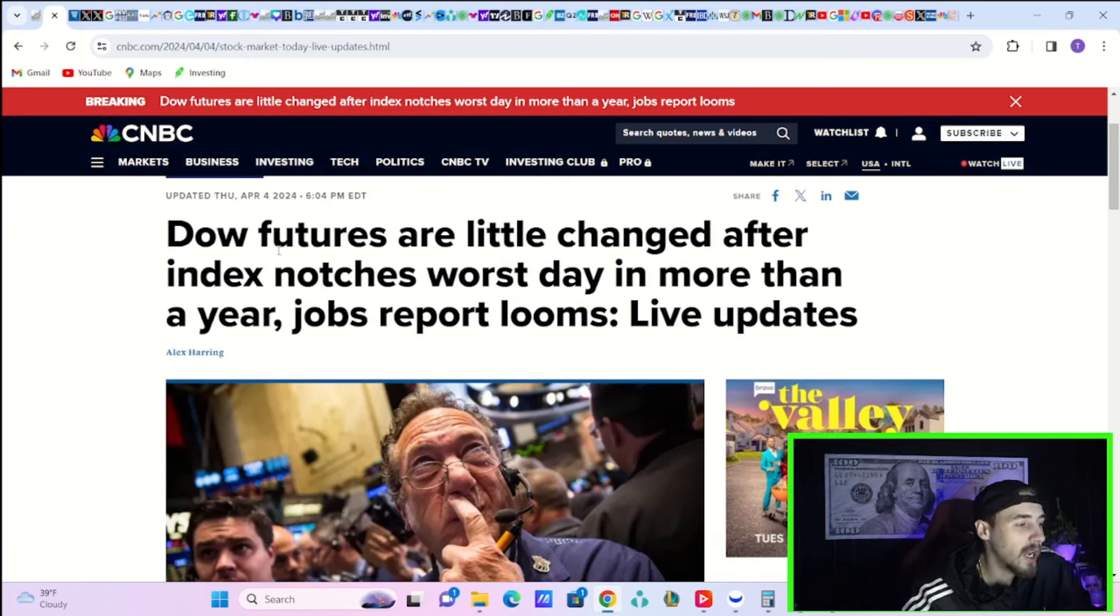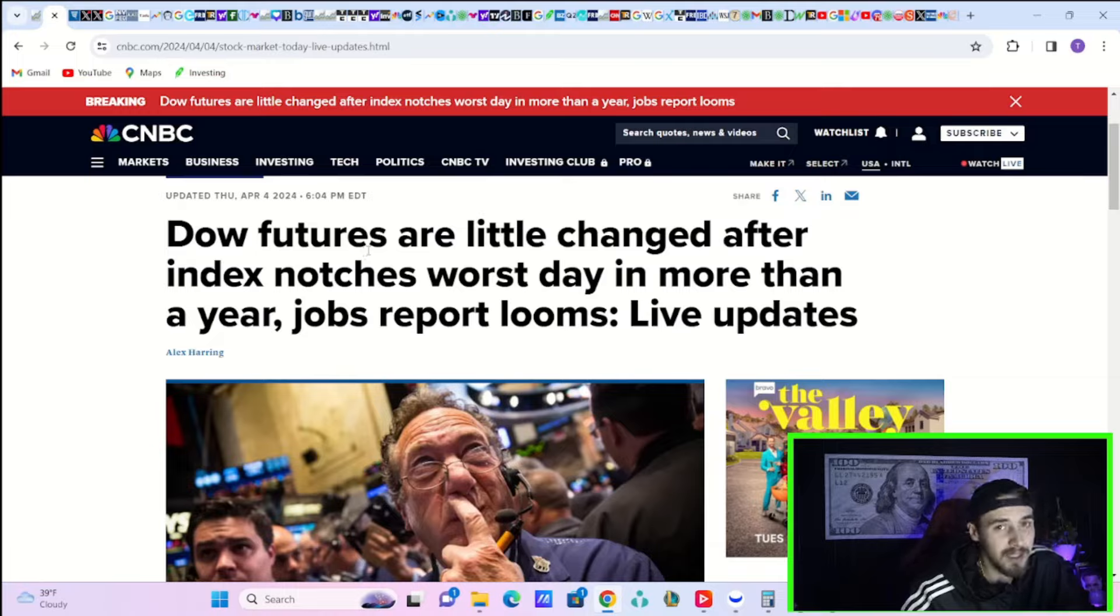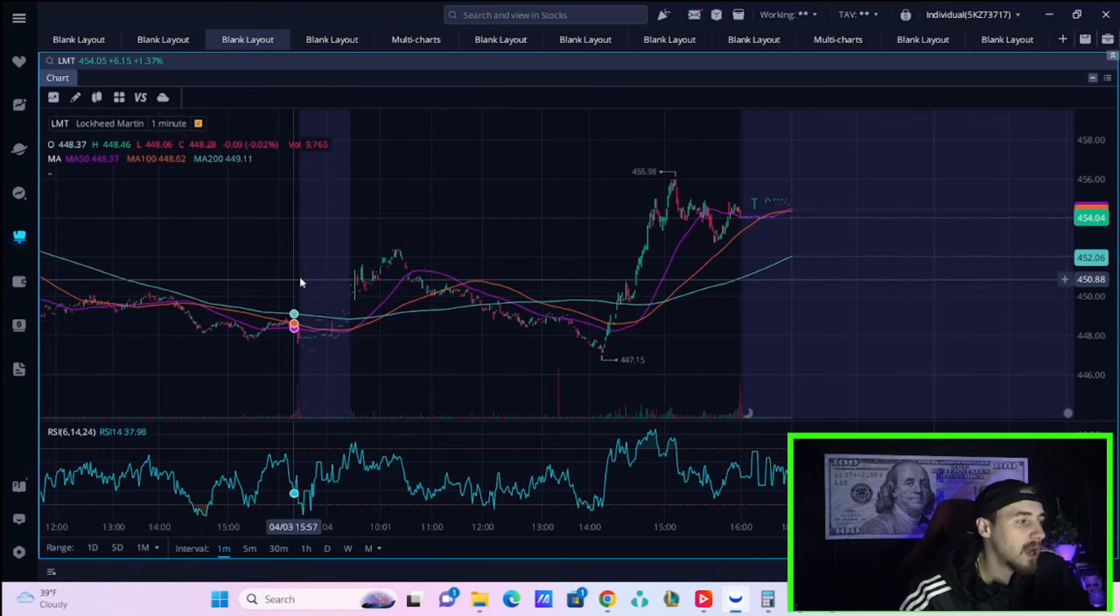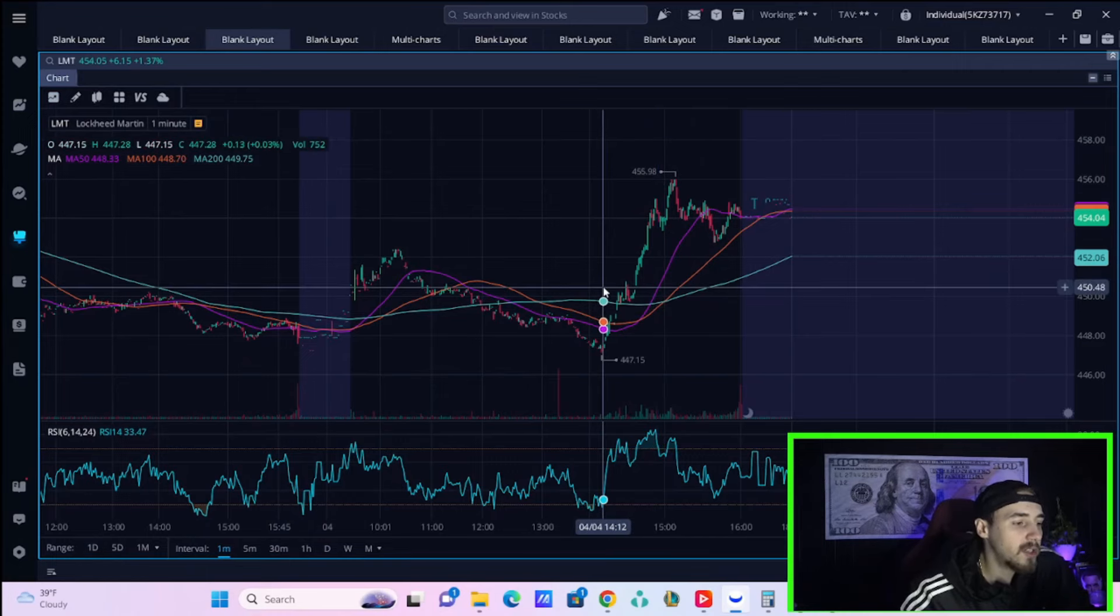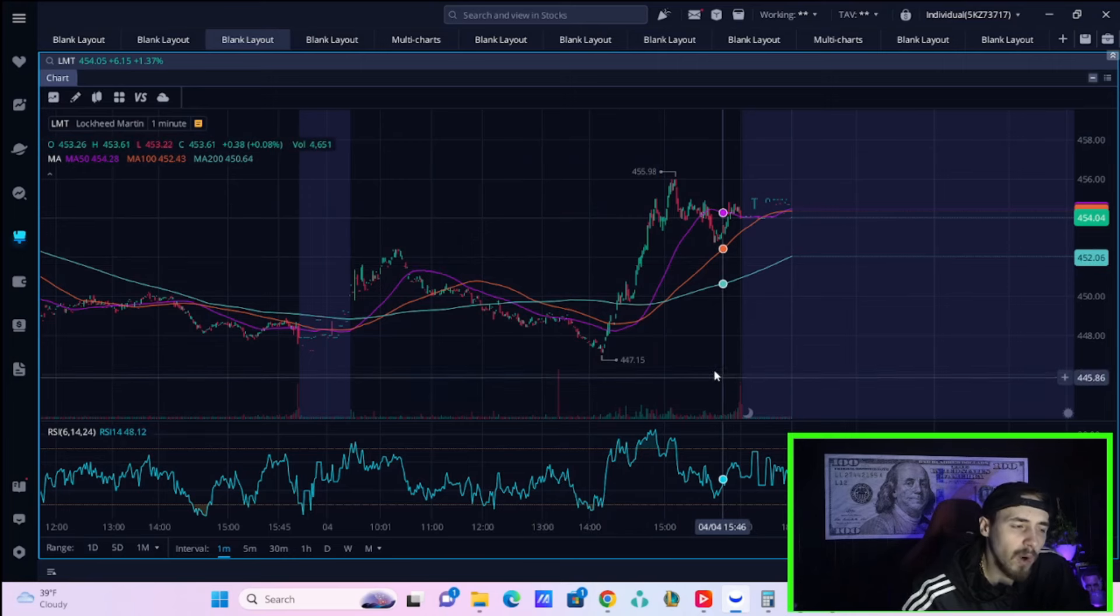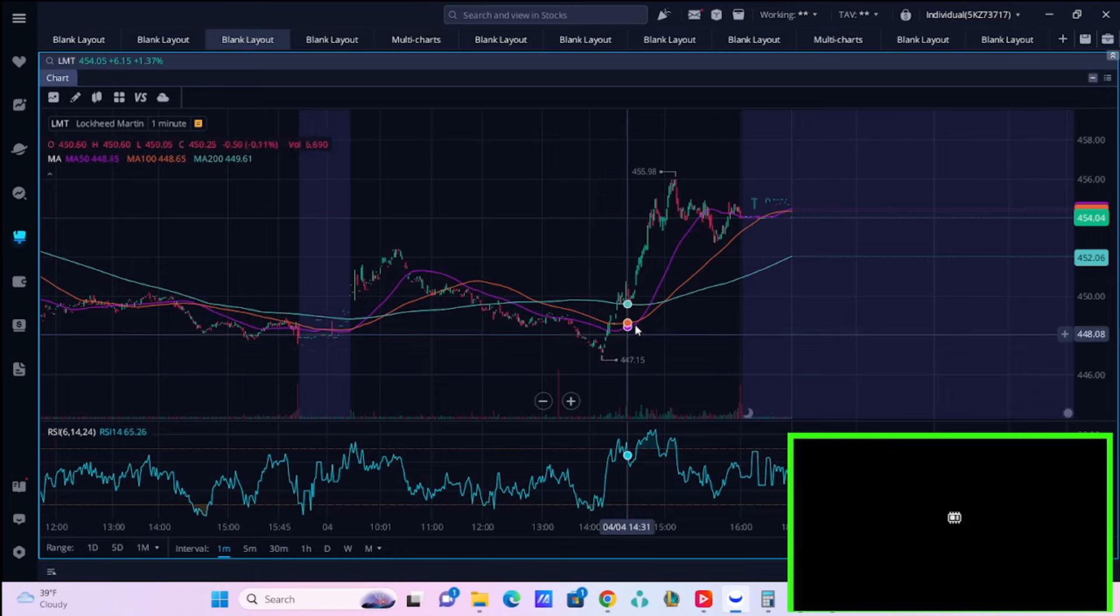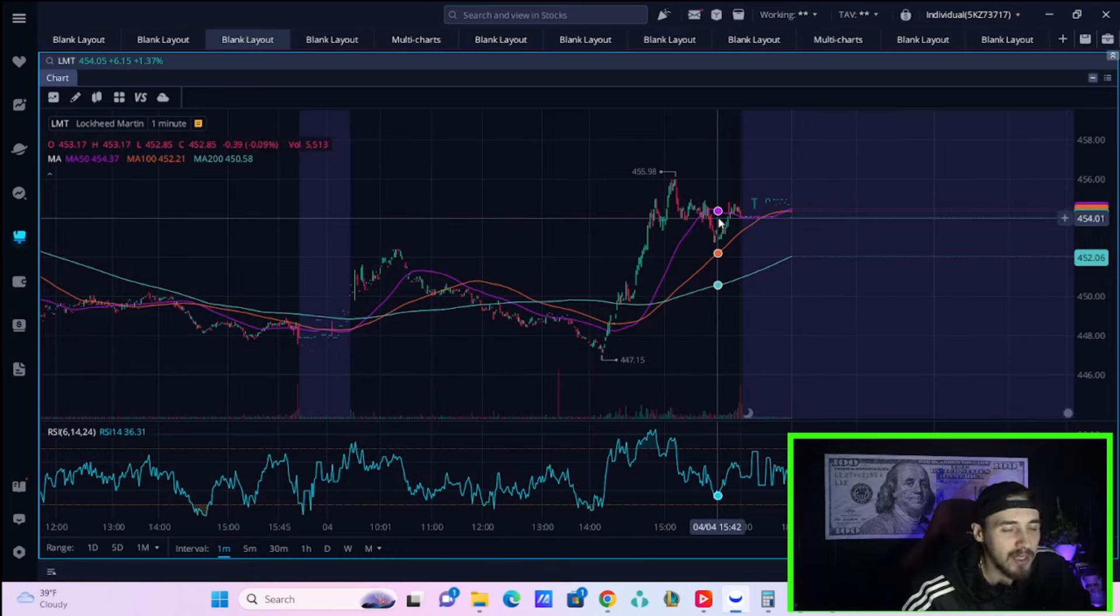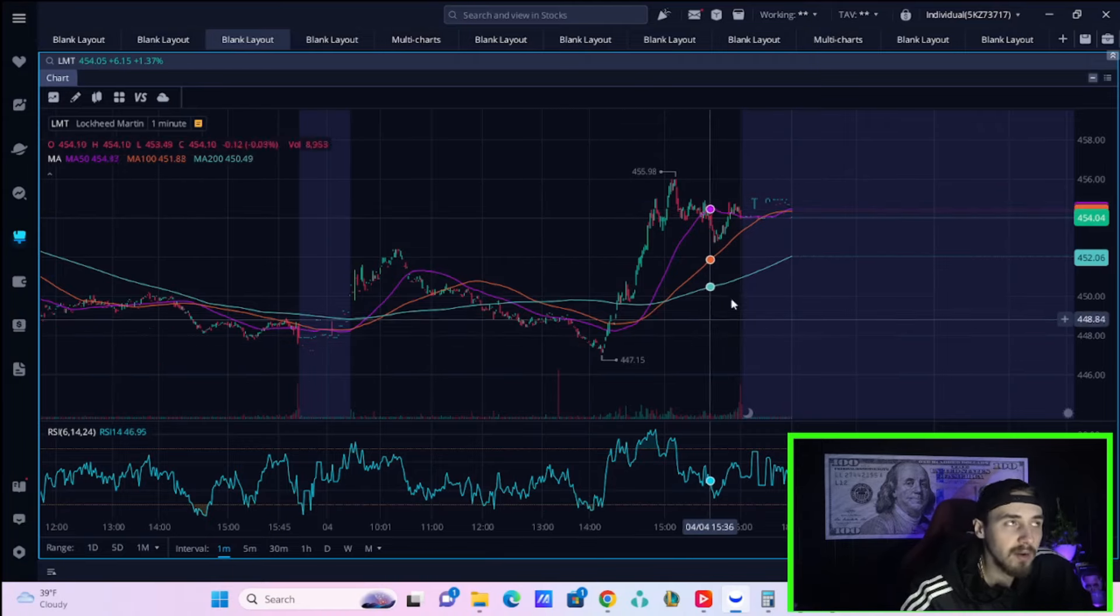This could really be a change in sentiment. An article's title says 'Dow futures are little changed after the index notches its worst day in more than a year.' If there was ever a switcheroo, it was definitely today. What's very concerning: defense companies like Lockheed Martin really started to do well right before the markets fell. It didn't line up to the Fed comments.